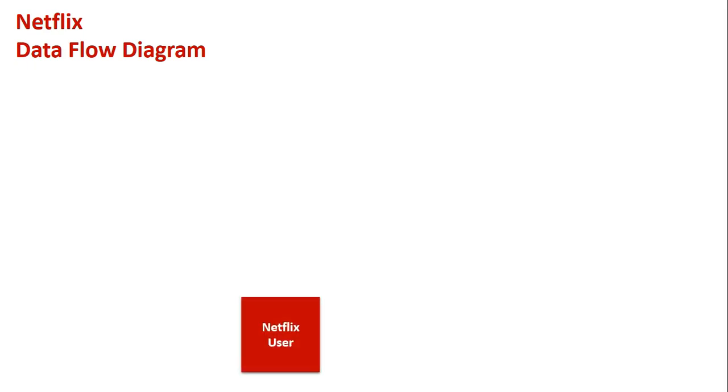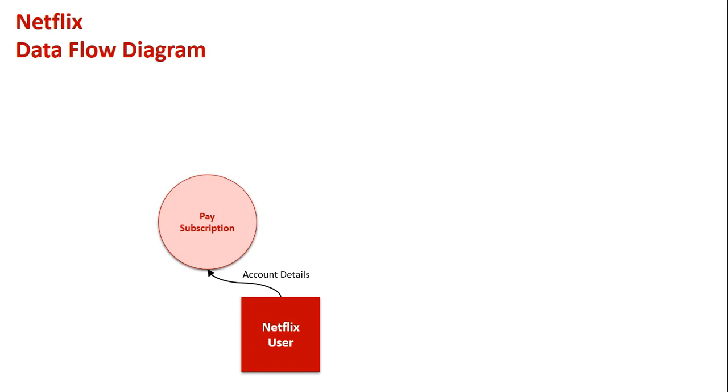So for the data flow diagram, we'll start with a Netflix user. They enter in their account details into the system, and obviously have to pay their subscription before they can actually start using it. That goes through the bank. The bank confirms that they have actually paid their subscription.